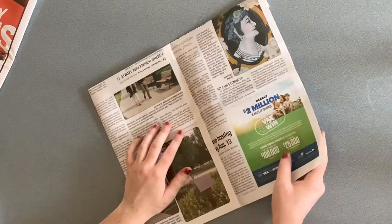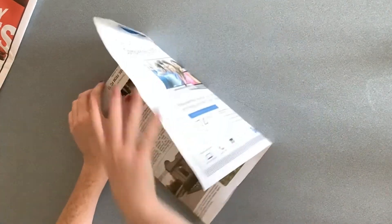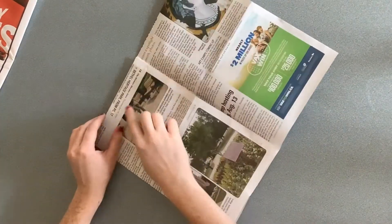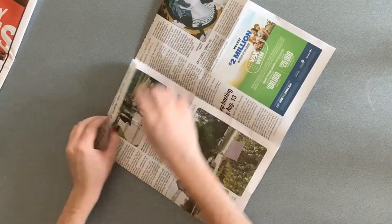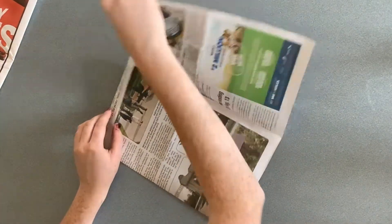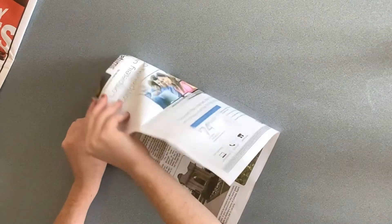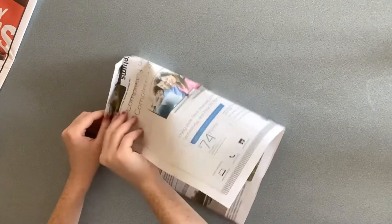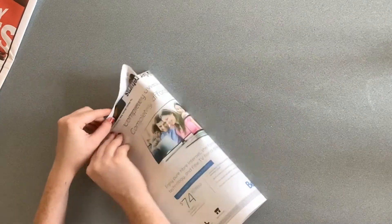Next, unfold the top layer and tuck it underneath the flap left by the other layer.